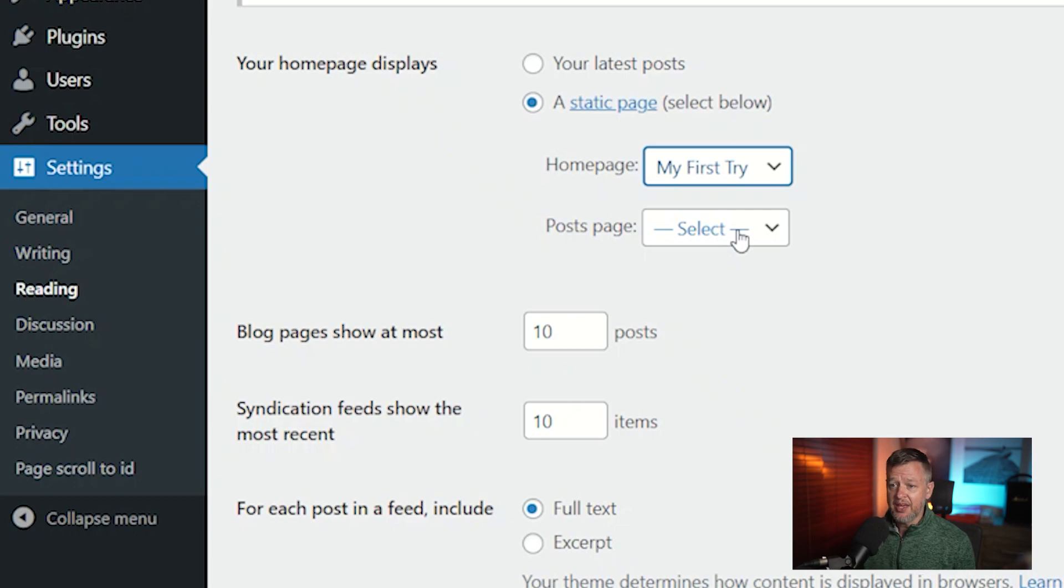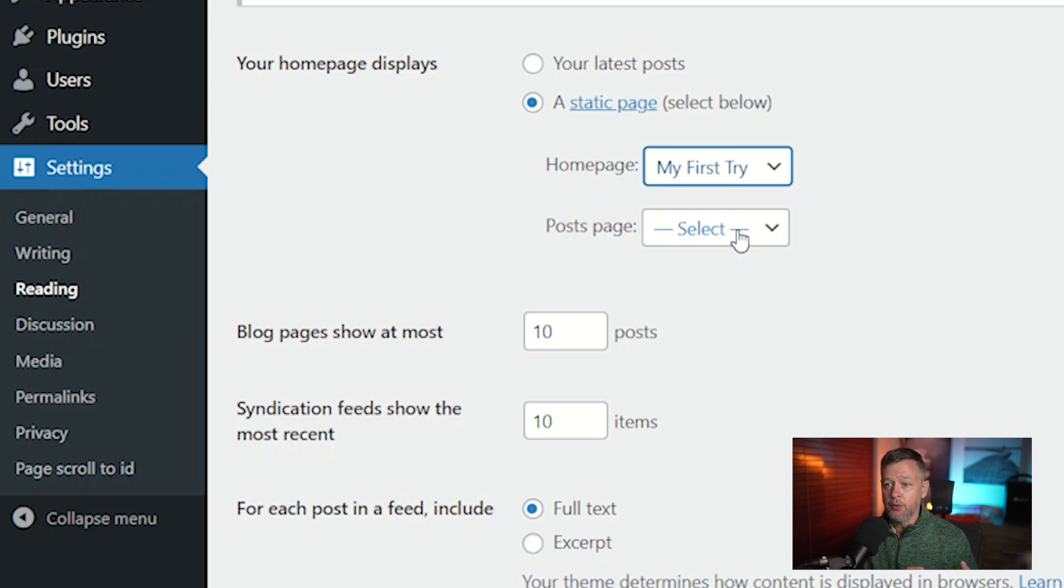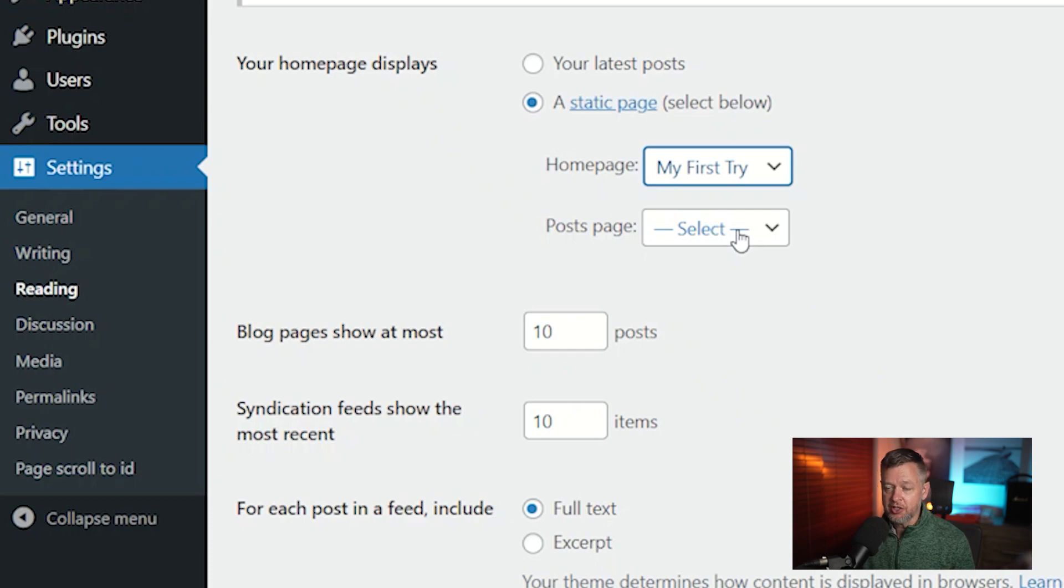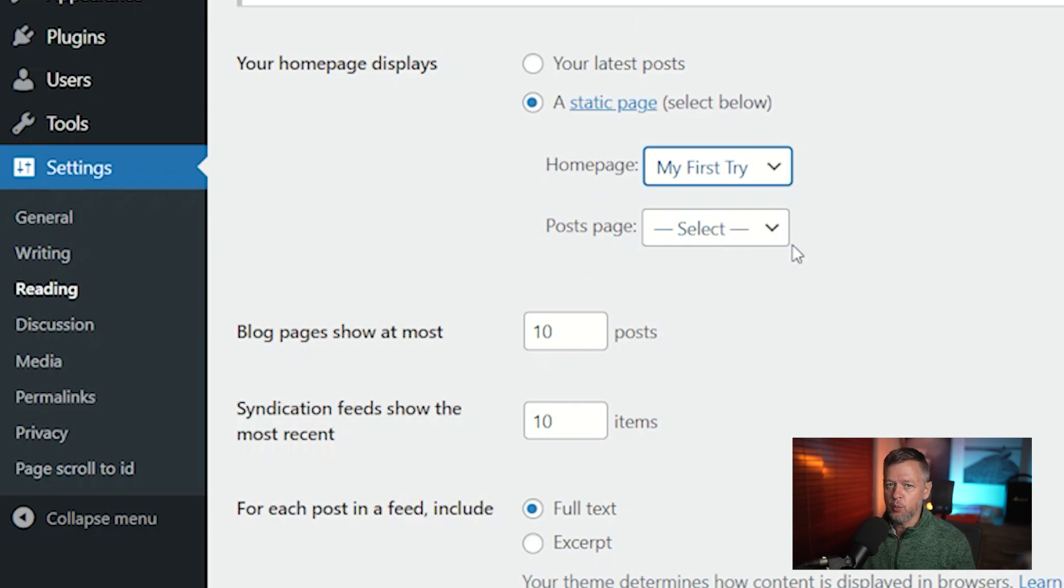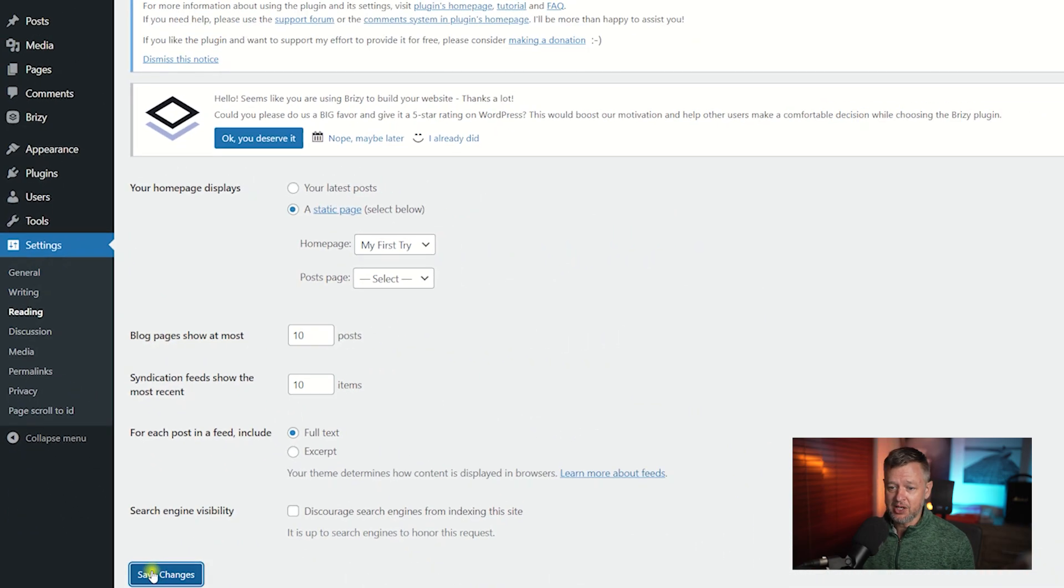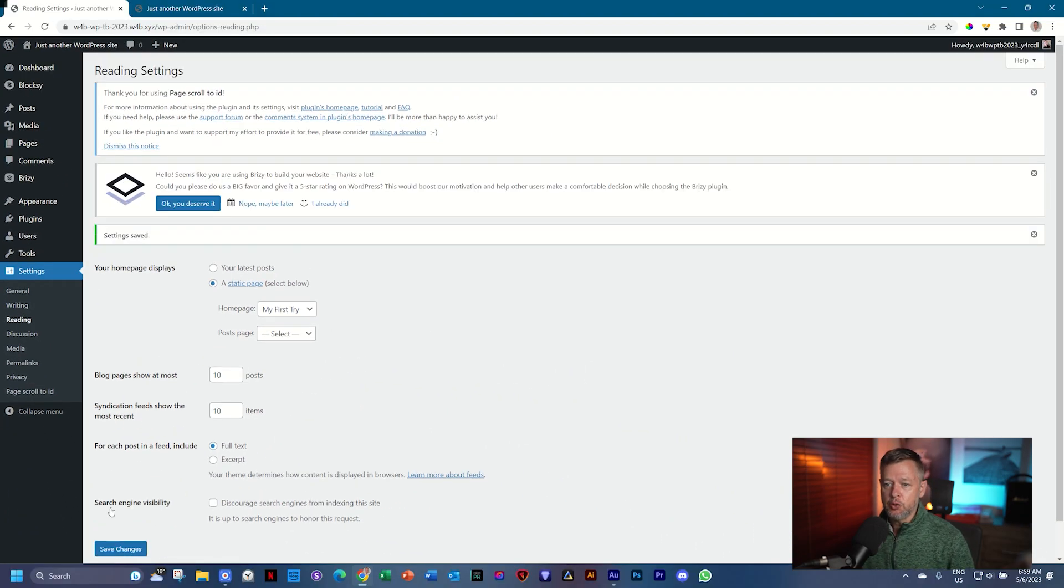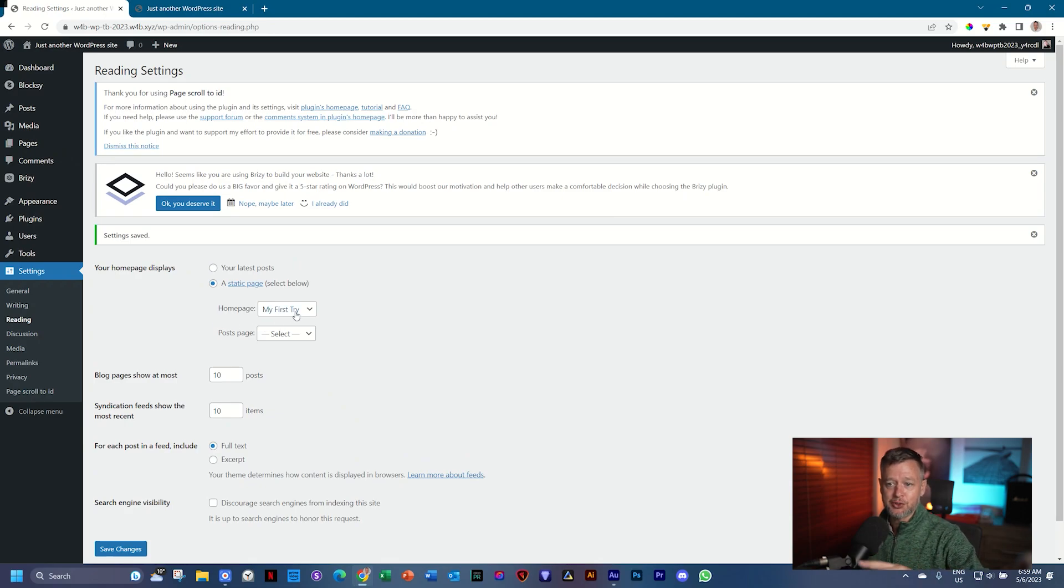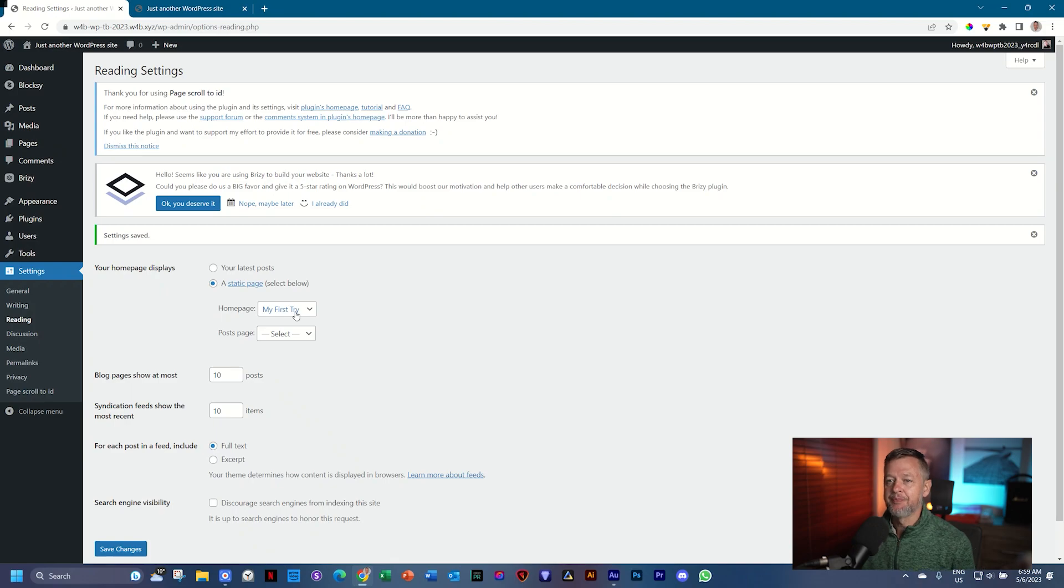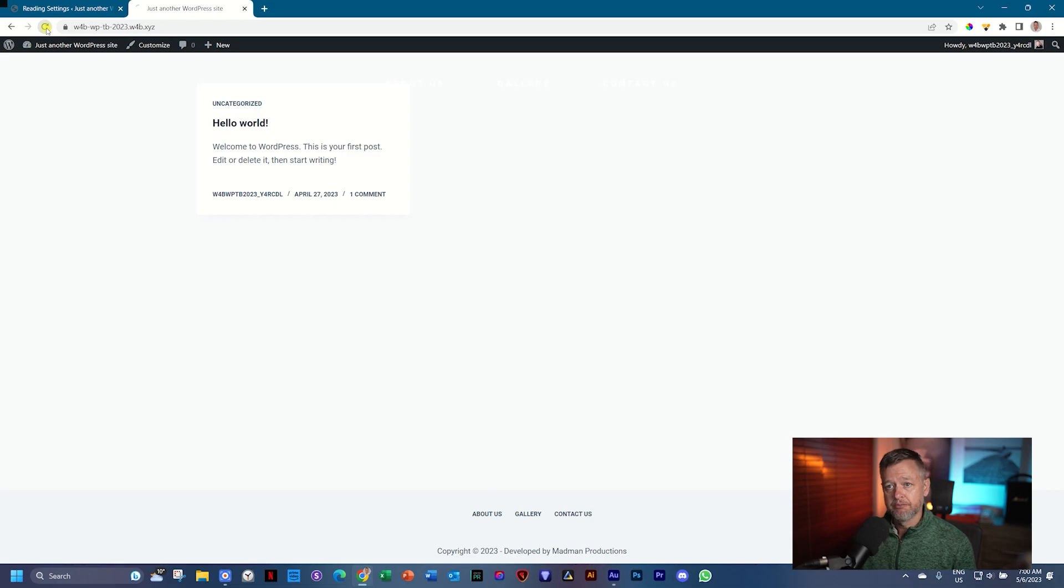I want to select My First Try as my home page. Now don't worry, that name, My First Try, will not appear in your title. That is just a name for this page and for WordPress to identify it. You can also go and change it if you want to, but let's leave it like that so you understand what we are working with. And then the golden rule is to save. Save Changes. Now you have told WordPress that you want My First Try page to be your home page. Let's go to the front end with this tab still open, and then refresh.